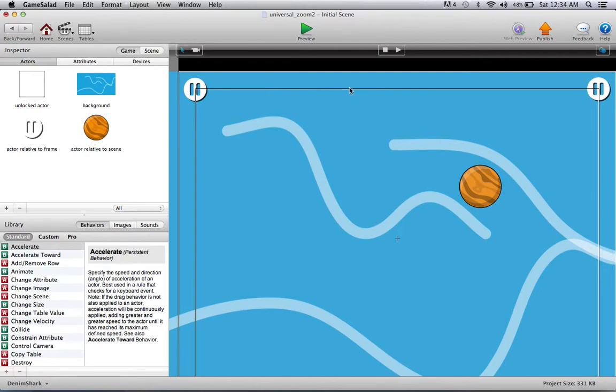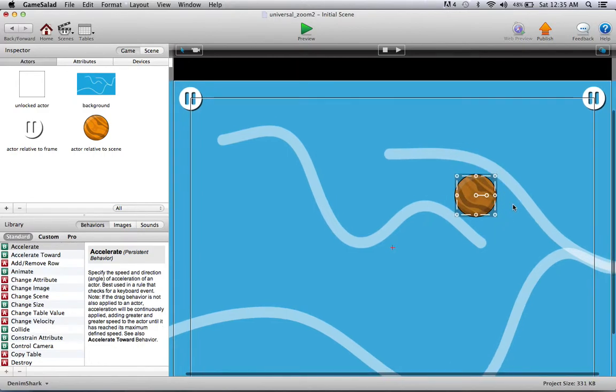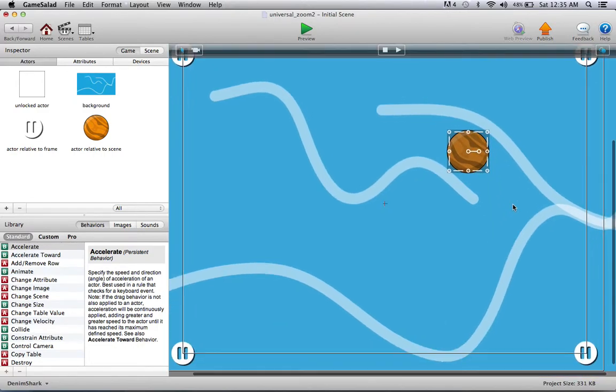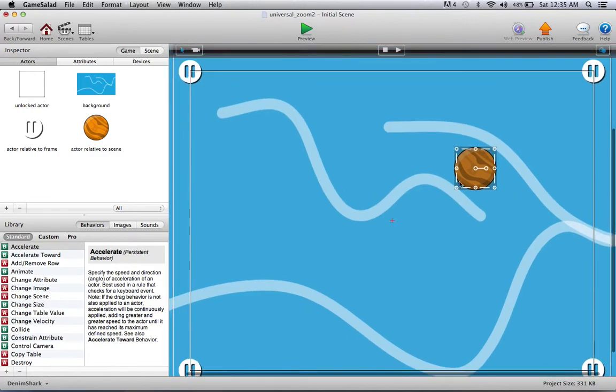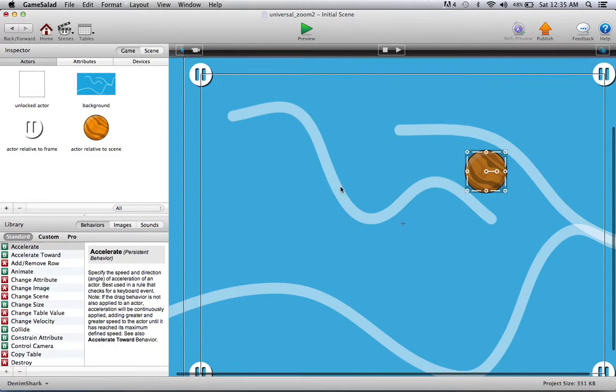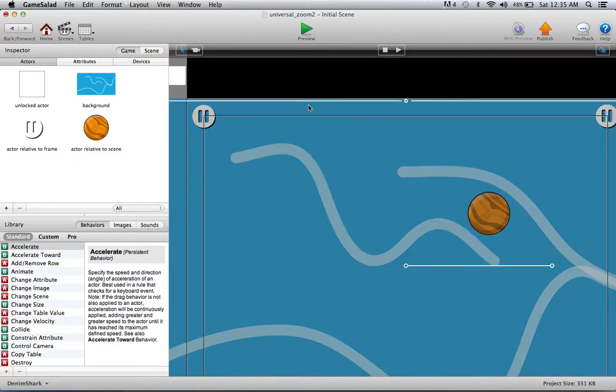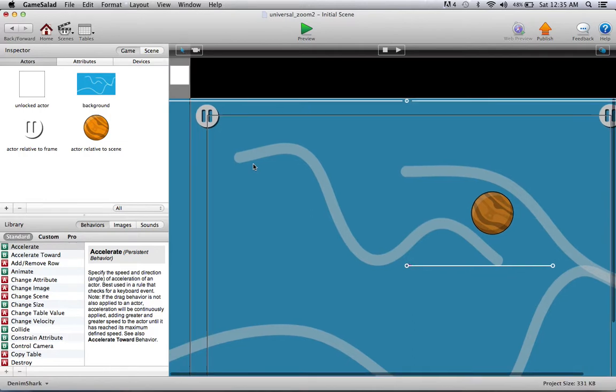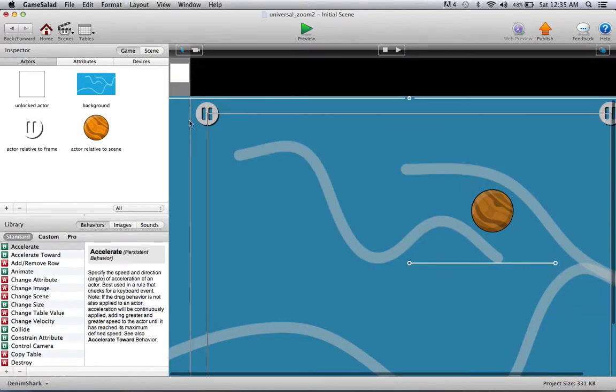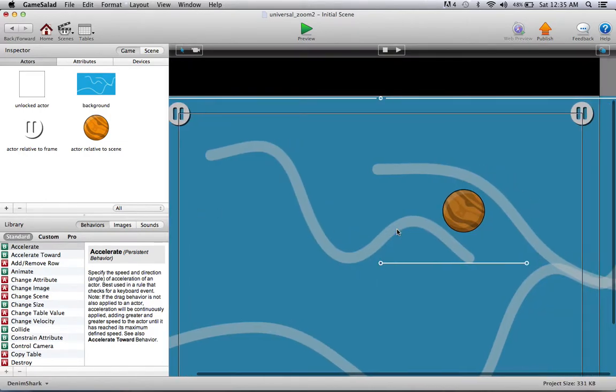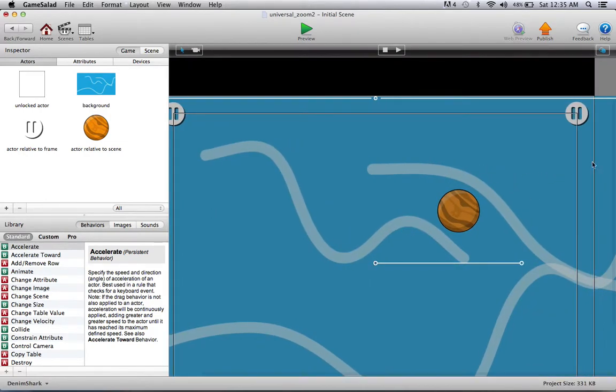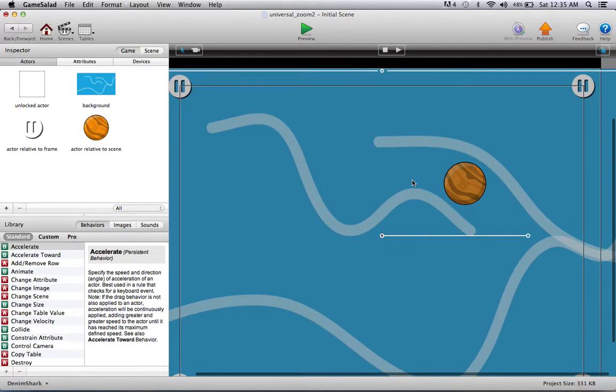And whatever you may have like a menu button or retry or restart. Then I have these regular actors that just need to stay in place with respect to where they are on the scene, so that's exactly what I have been labeled as. Now I have this background image here which is like I said the 16 by 9 ratio.